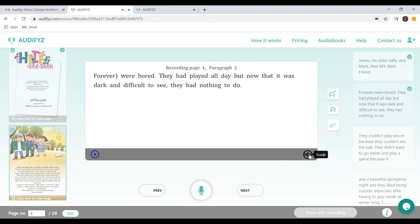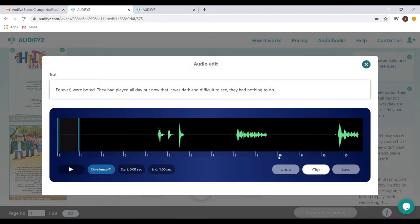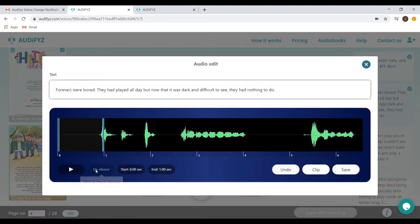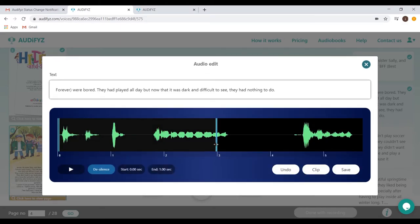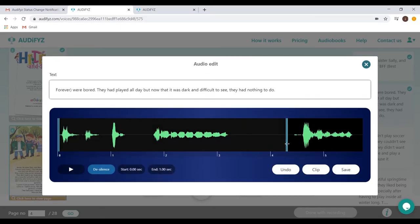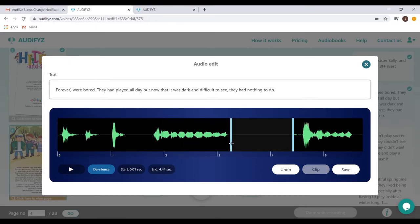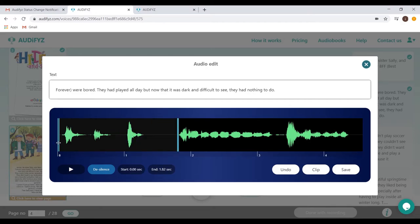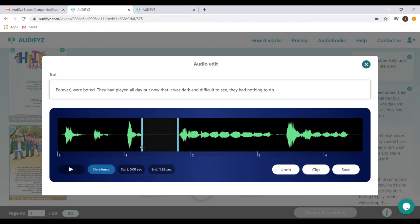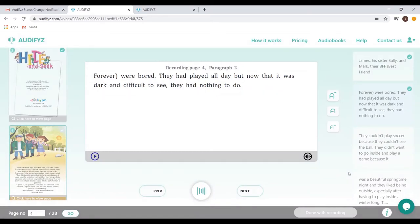The scrub button gives you a choice to manually go through the recording and edit necessary parts like removing silences from the sound stream. This is done by clicking the de-silence button and our software makes sure it automatically identifies the silences and shows it to you. Other standard edit options like clip and undo are also present.